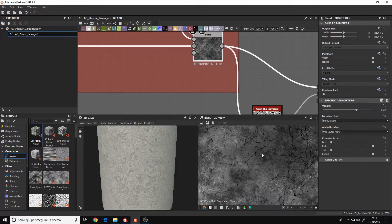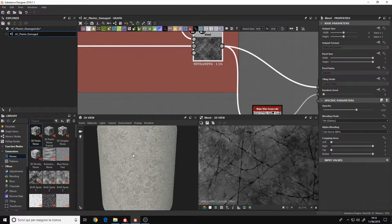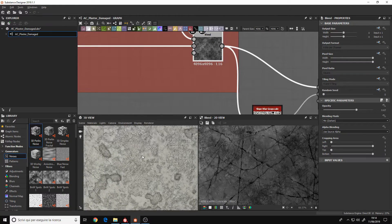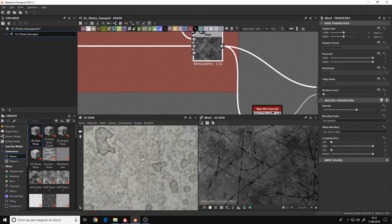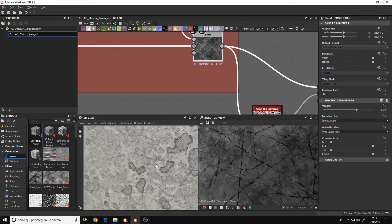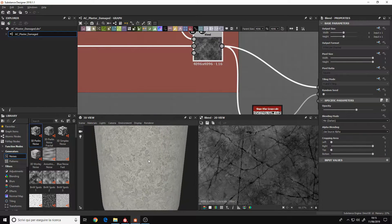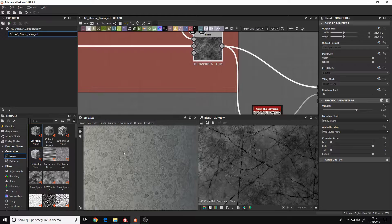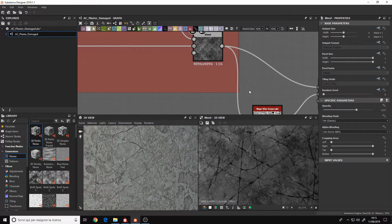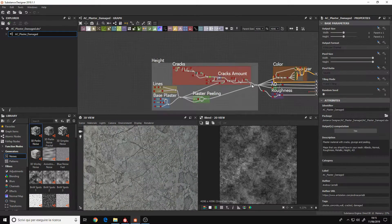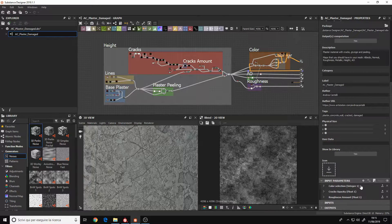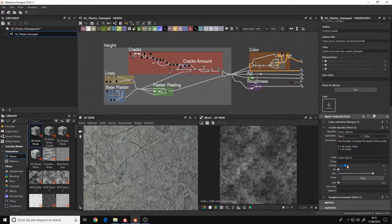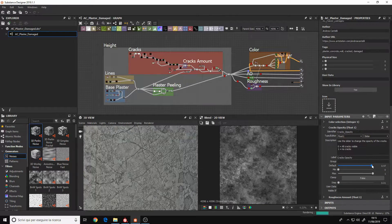They may seem very similar but in reality there are a lot of differences and they serve different purposes. In this video I want to talk about this, so let's start with Substance Designer. Designer is a software to create materials.